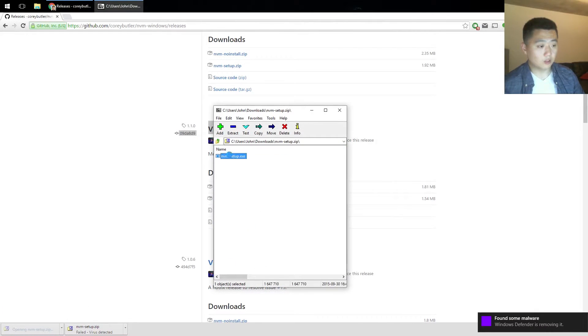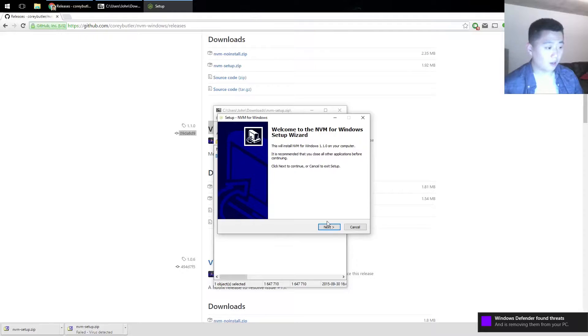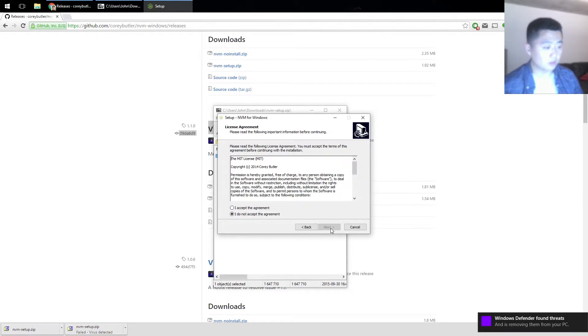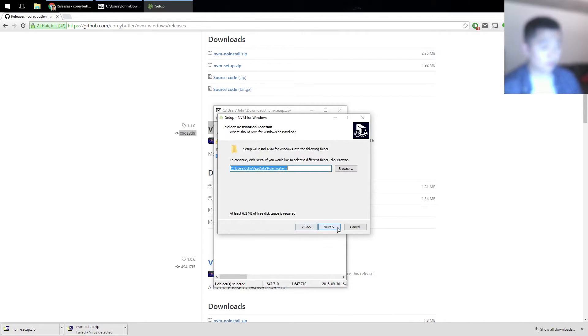My screen is going to go blank real quick when user account control asks me if I want to allow this app to make changes. Click on yes and you can click right through these.